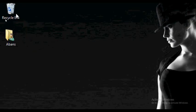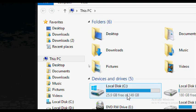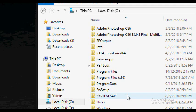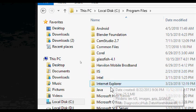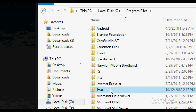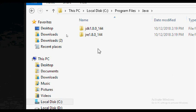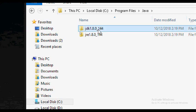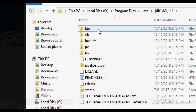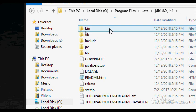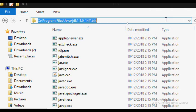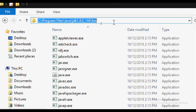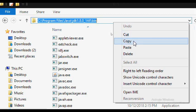Now we need to go to This PC and open the folder. We need to open the Java folder. If you open the Java folder, you can open the bin folder. You can copy the location of the bin folder.